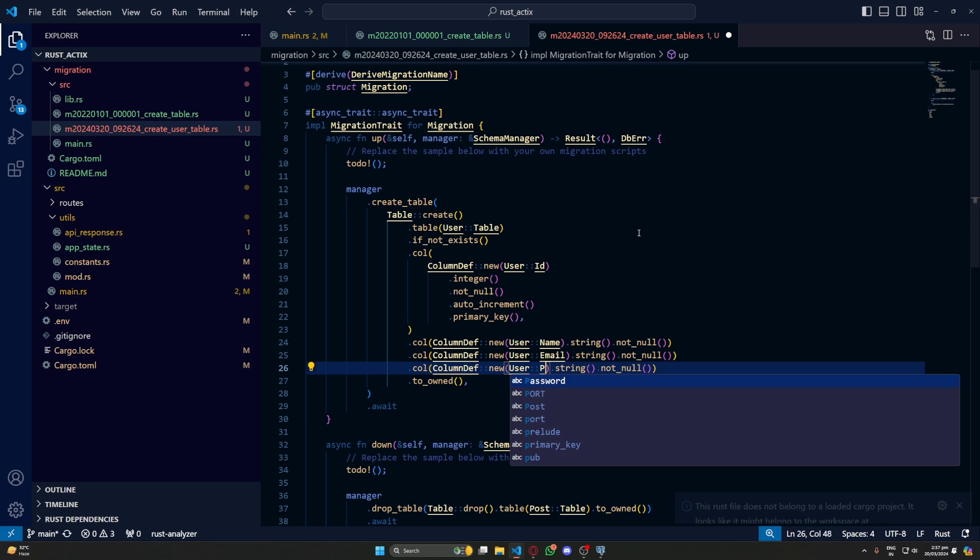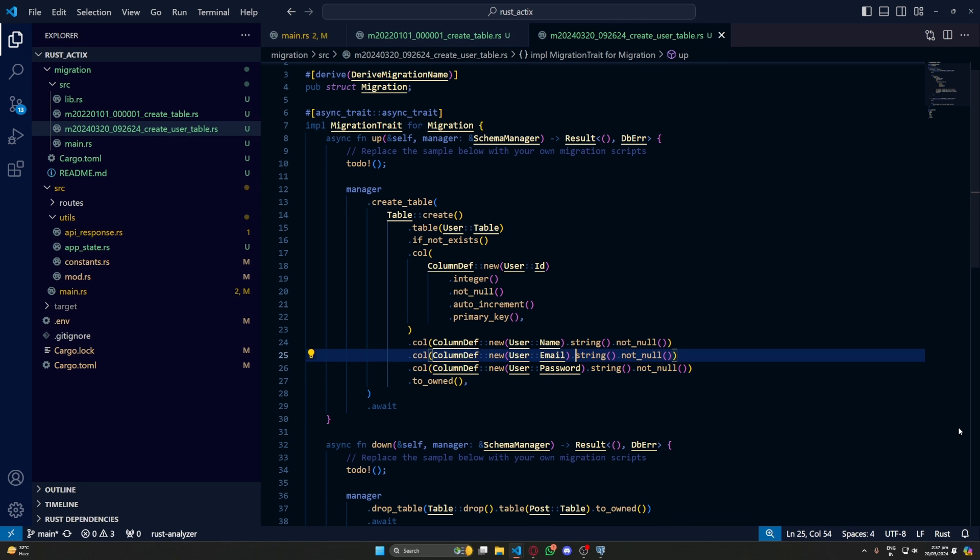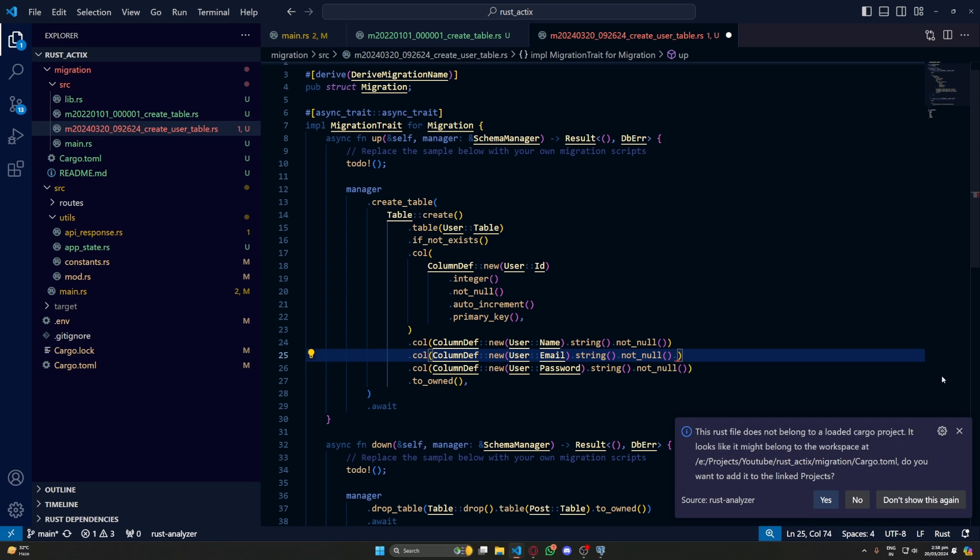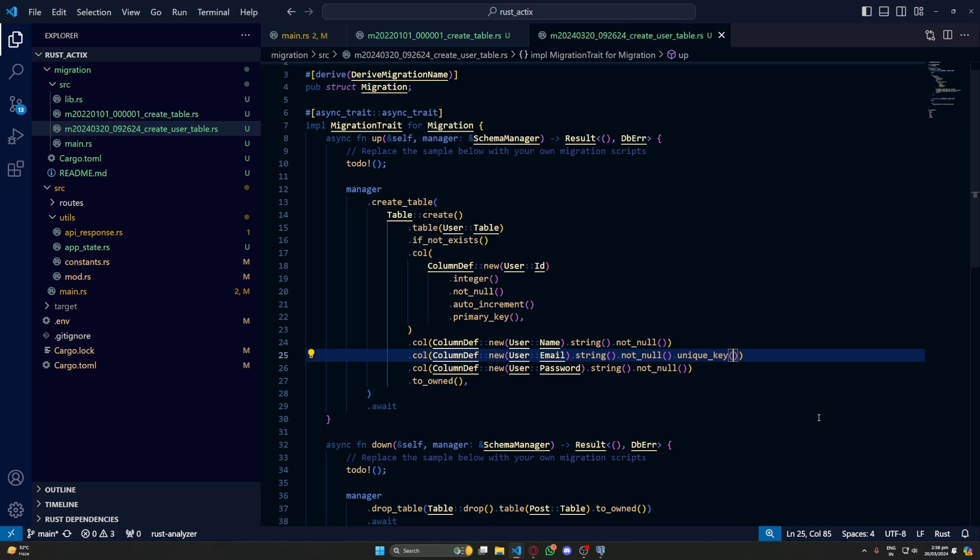Now the email should be unique. So we'll add a method at the end called unique_key. This will ensure that the unique constraint is applied on this column. Now let's run the migration.